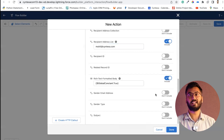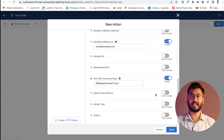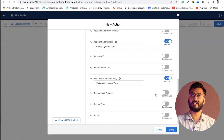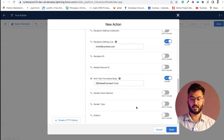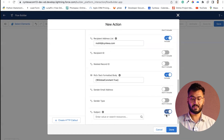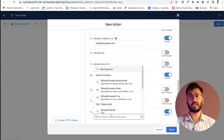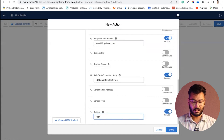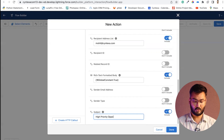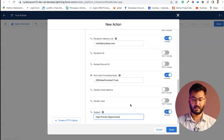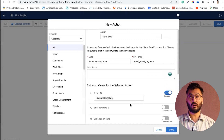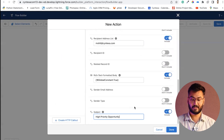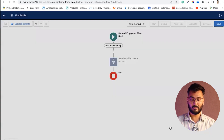For sender email address, by default it will be taken from the user who created this flow, so we leave that. Now set the subject — you can hard-code it as 'High Priority Opportunity.' Once all input values are set, click Done.